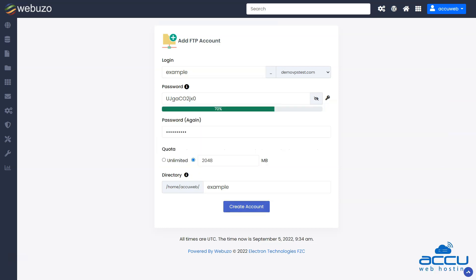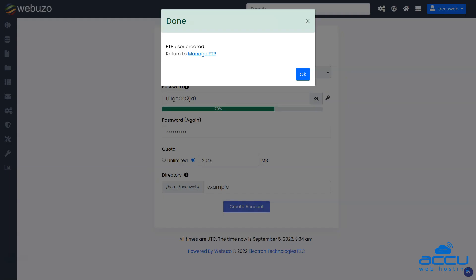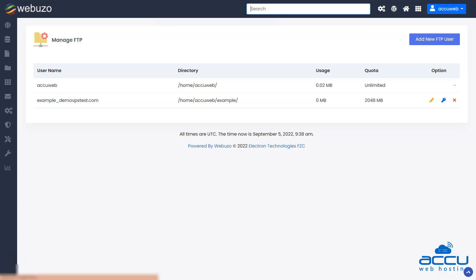After filling in all the details, click on the Create Account button to create the FTP account. The created FTP accounts can be viewed in the Manage FTP section in the FTP category on the Webuzo home page.